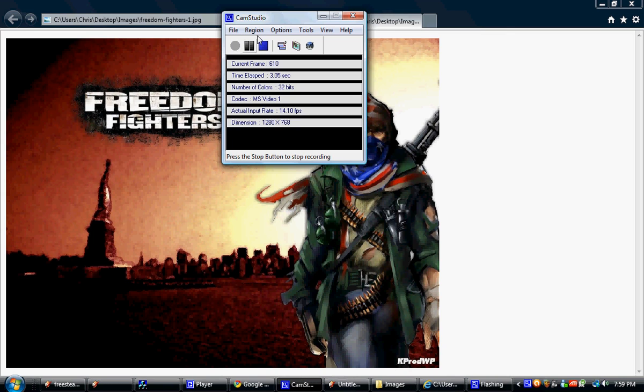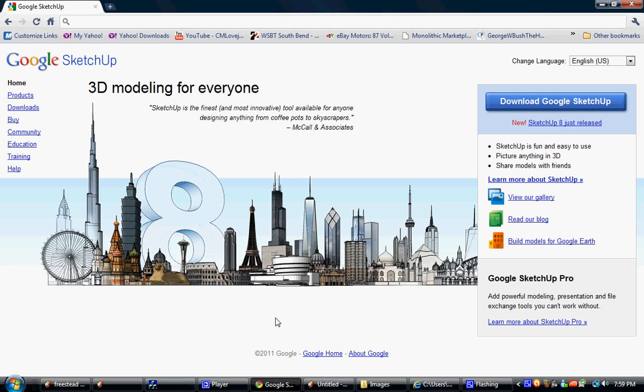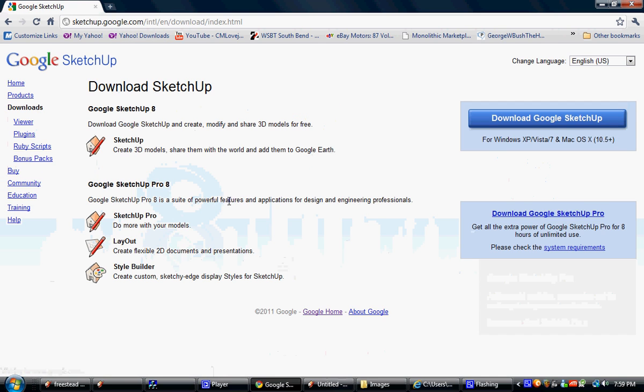How's it going again? I just found this cool new program on Google. It's free. If you just go to Google and type in Google SketchUp, you can download it from there. It's free to download.